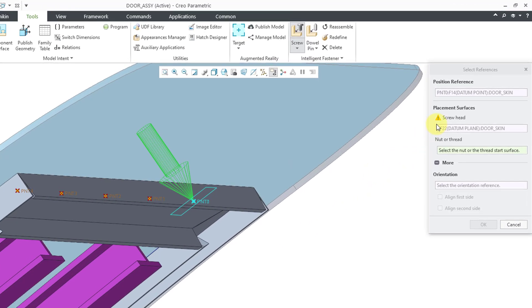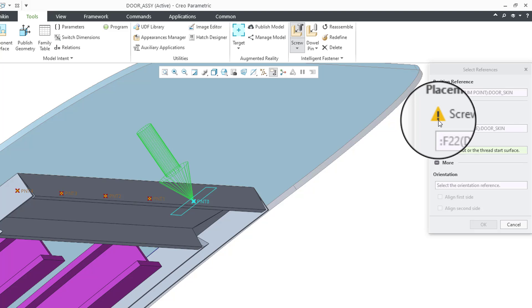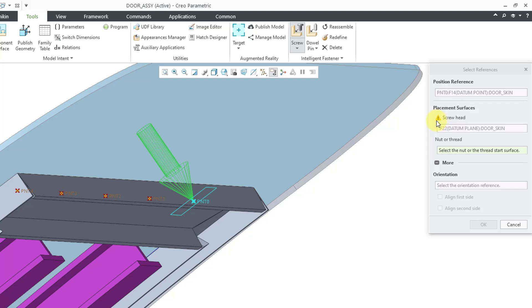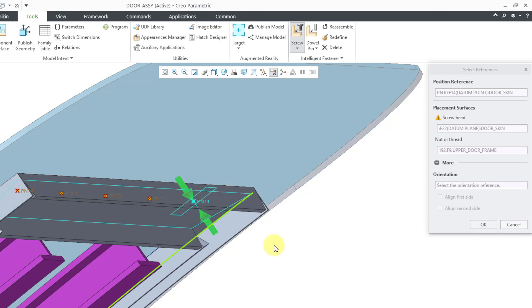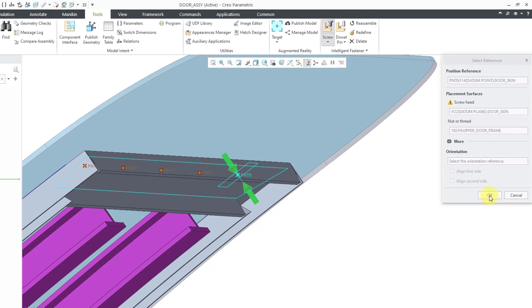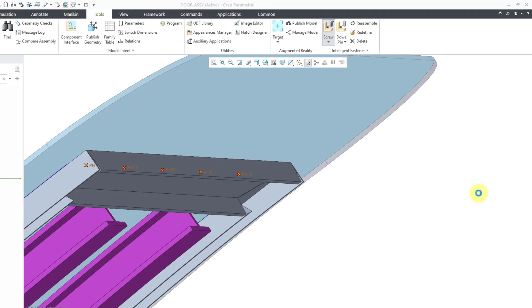Now you'll notice in the dialog box, there is a warning sign. It's sort of like, hey, I'm not crazy about using that fill surface, but you can go ahead and do it. And then for the placement surface for the nut or the thread, I will use the back of the frame. That thankfully is a flat planar surface. So now let's click on the OK button.